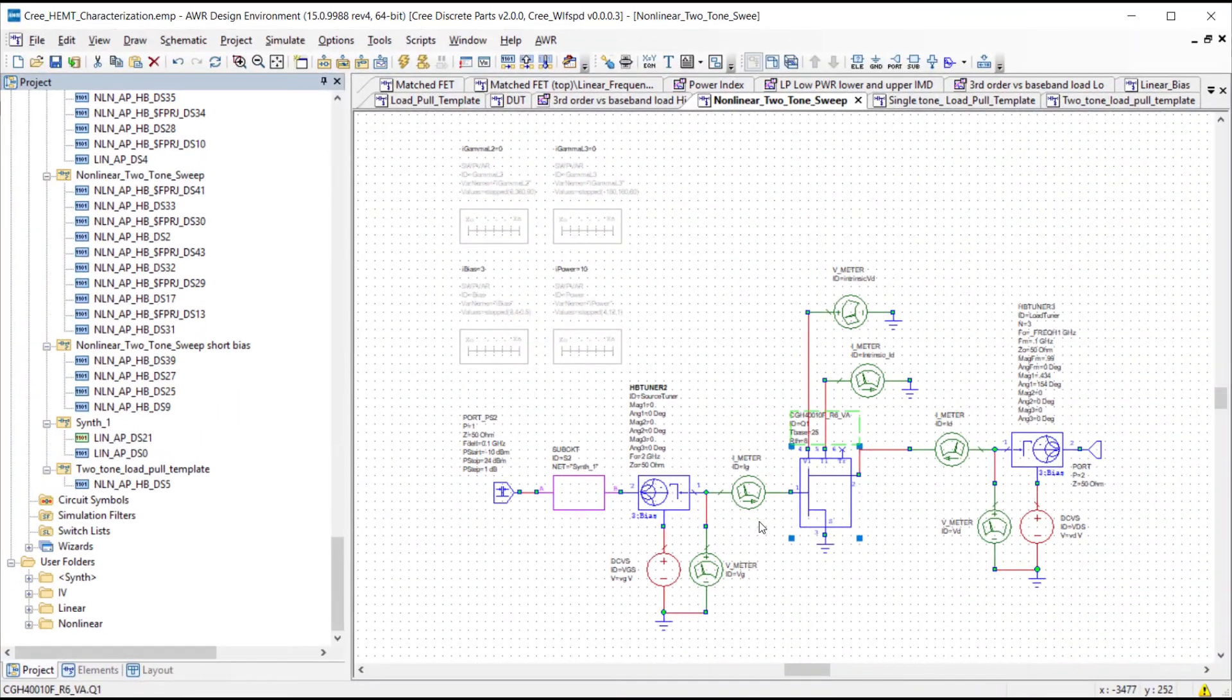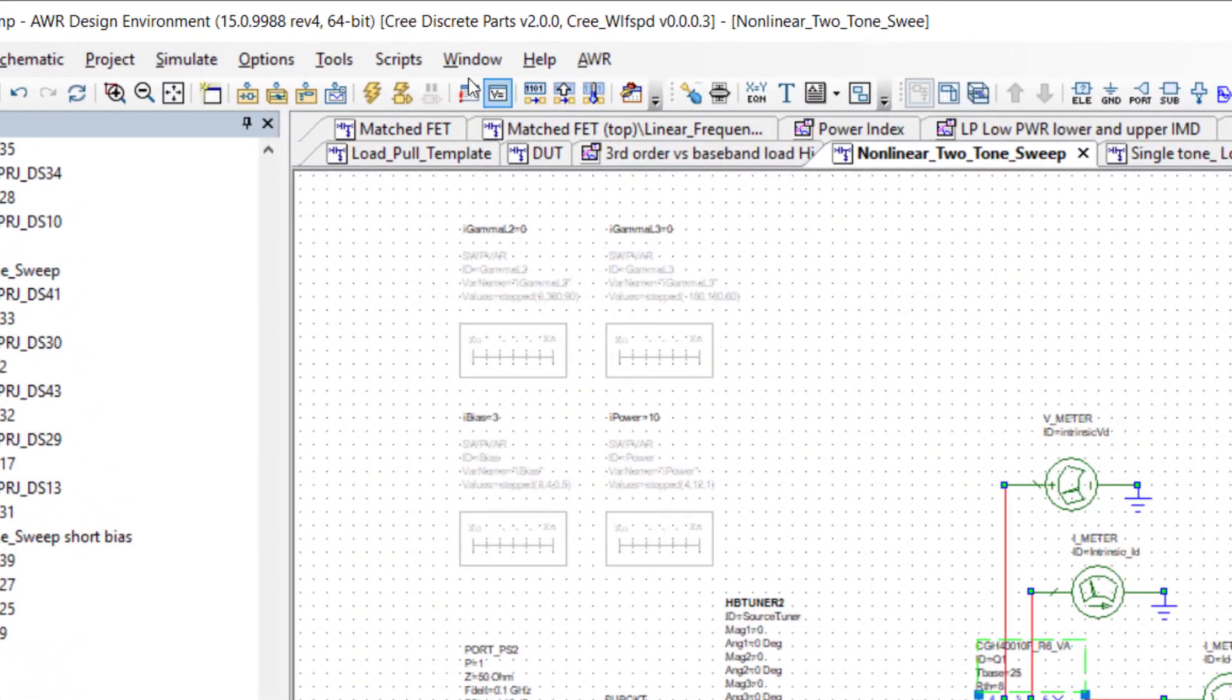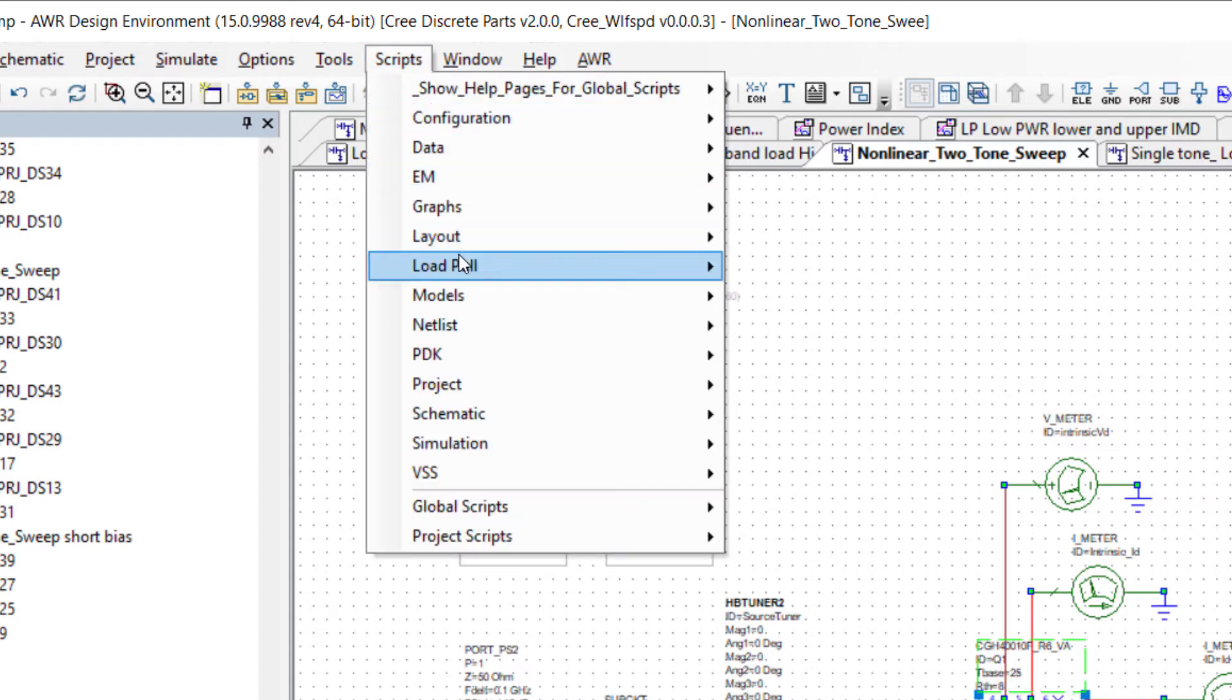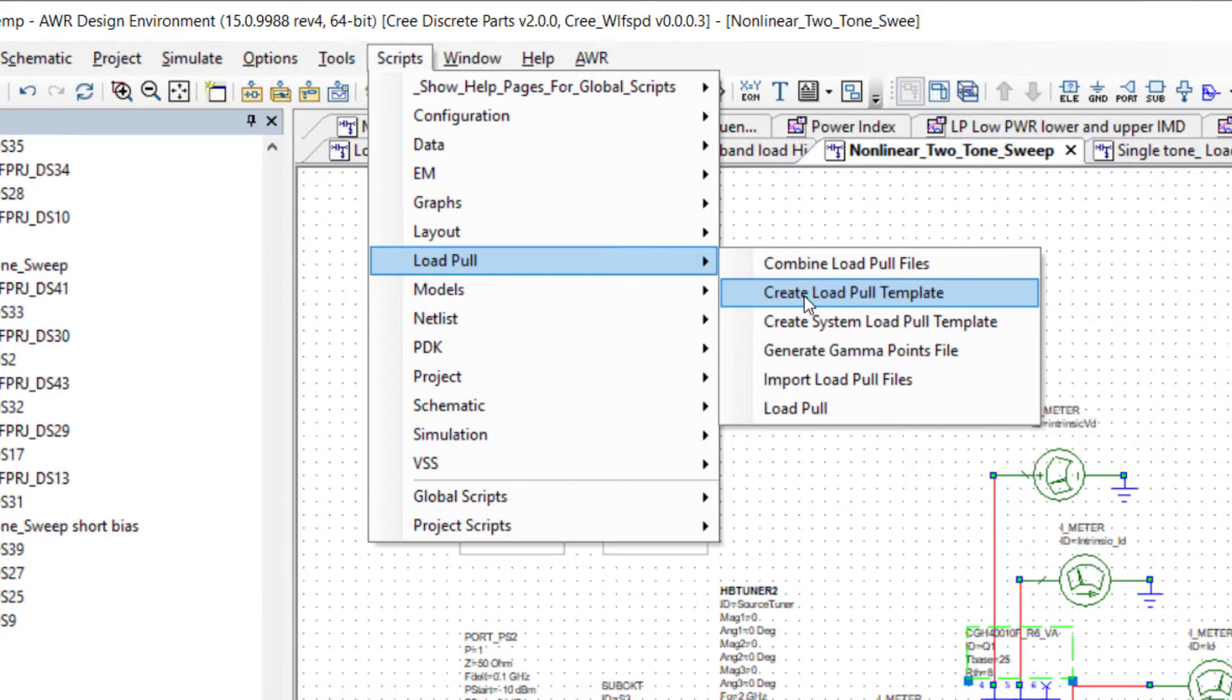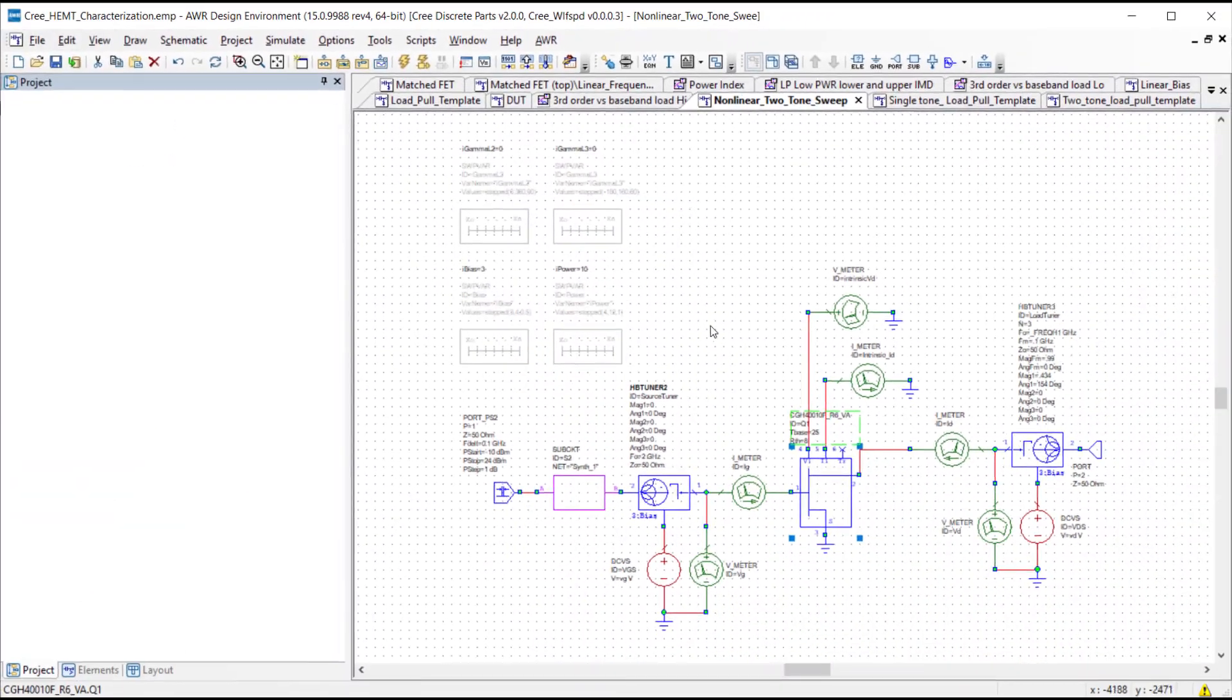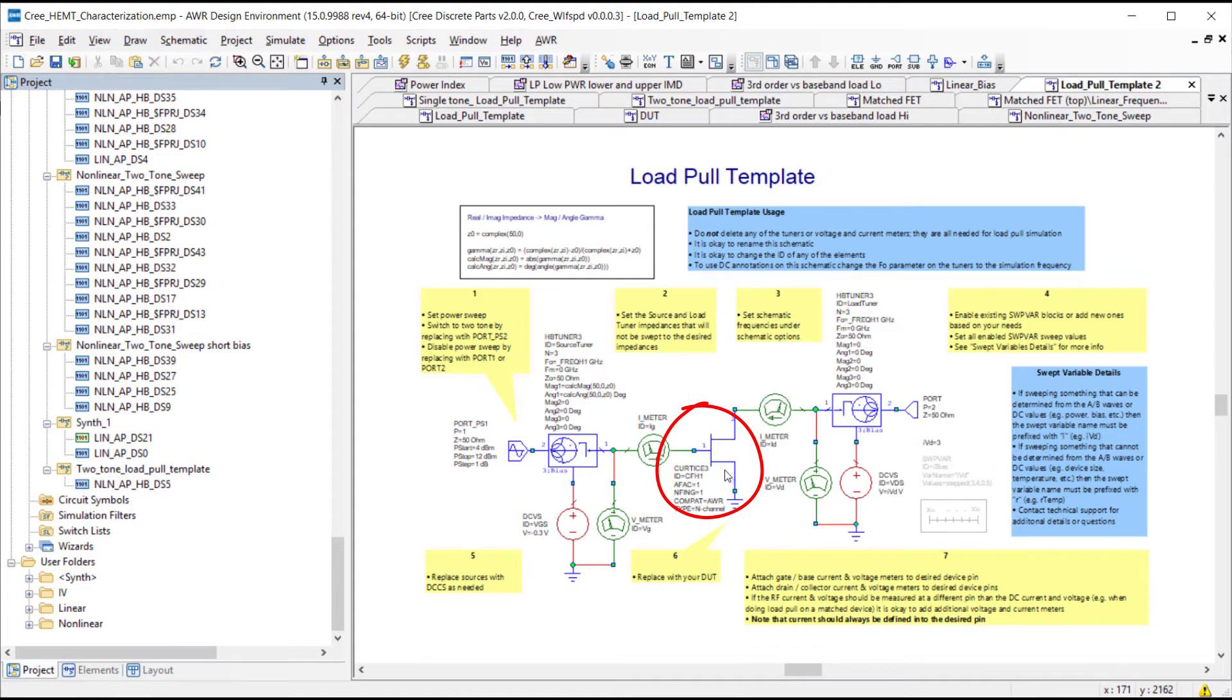We can set up this template using the scripts under the load pull. It's a create load pull template utility. It will pre-populate a template with an ideal Curtice 3 model and then we would just replace that transistor with the one of interest.